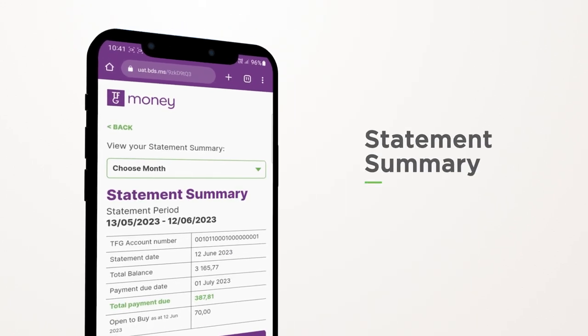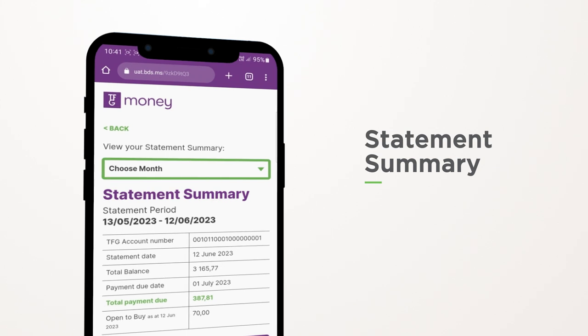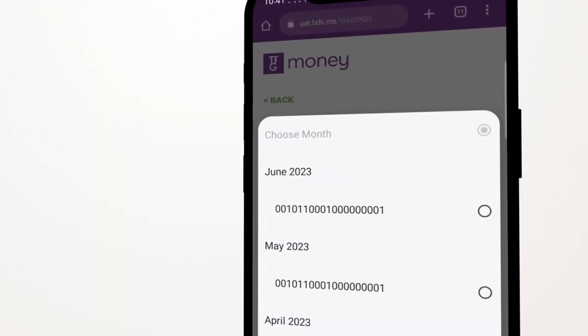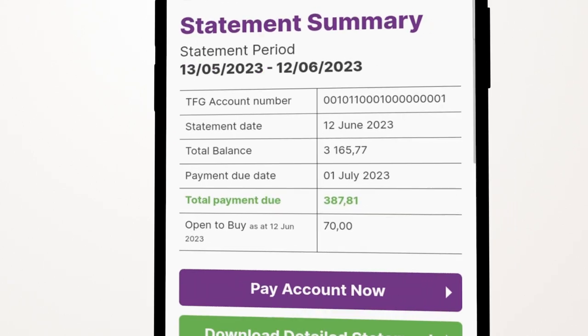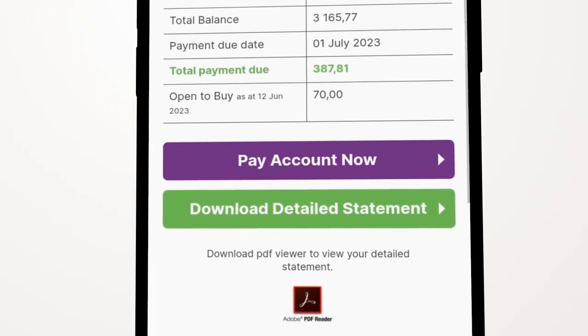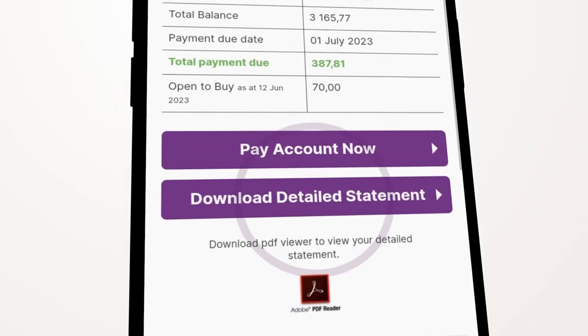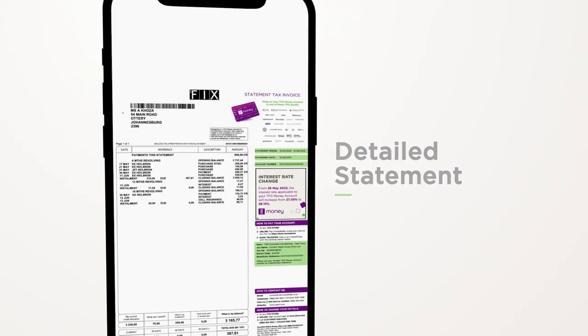A summary of your current month statement will display. You can view a previous month statement by selecting from the Choose Month dropdown. Based on your selection, a summary of that month's statement will display. By clicking the Detailed Statement button, you can download a PDF statement and view all your account transaction details for the month selected.